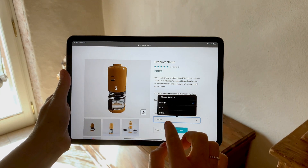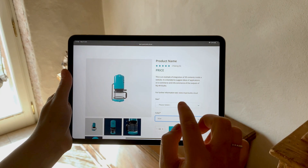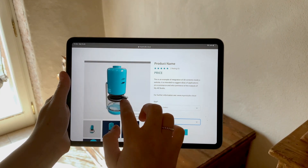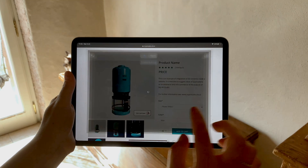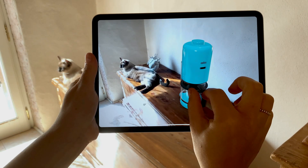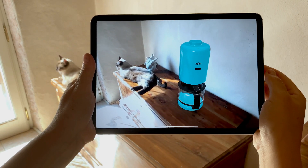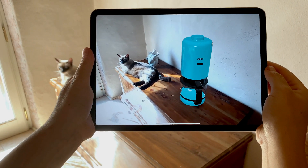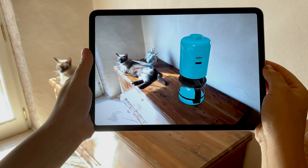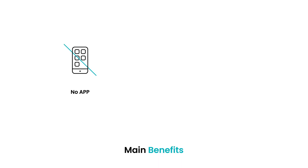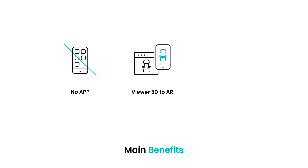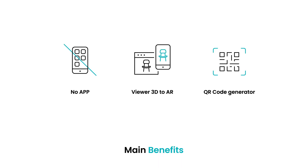With a 3D viewer incorporated into your website and a QR code generator to bring your digital and physical media to life. The revolution is underway and this is the new standard.